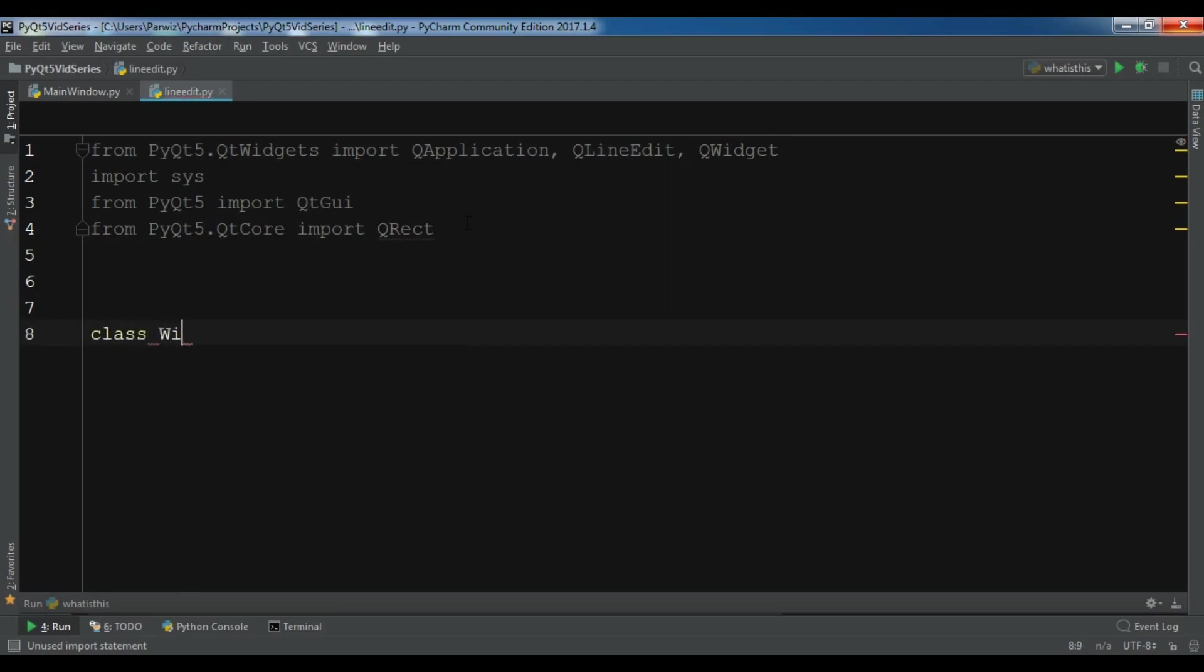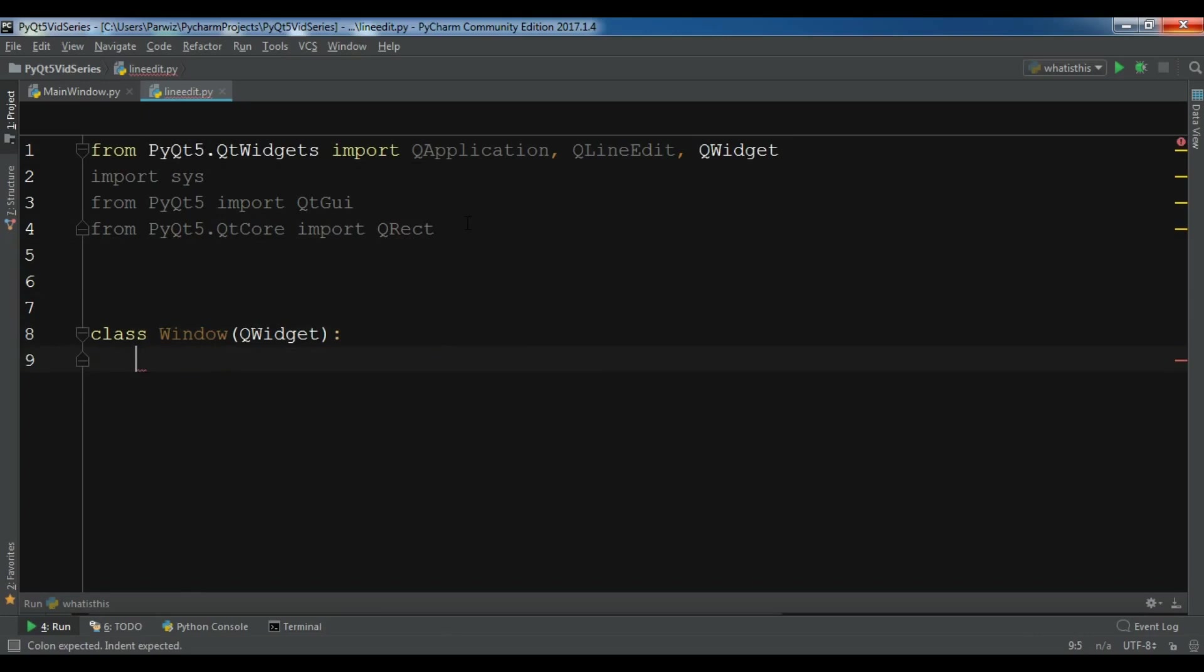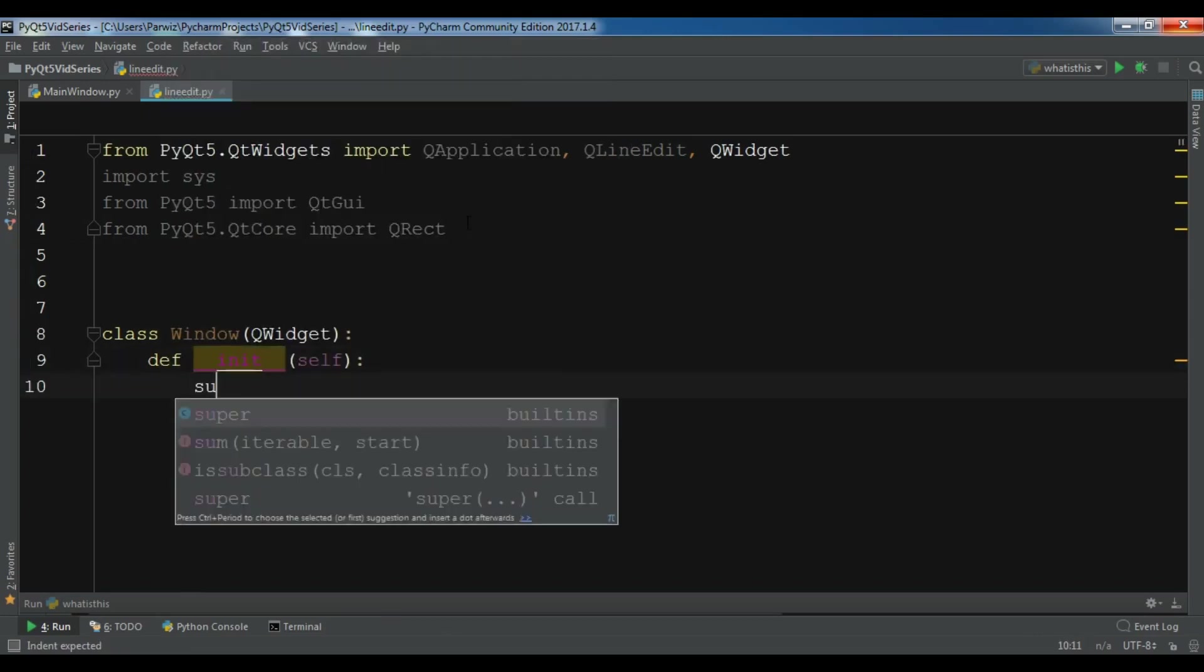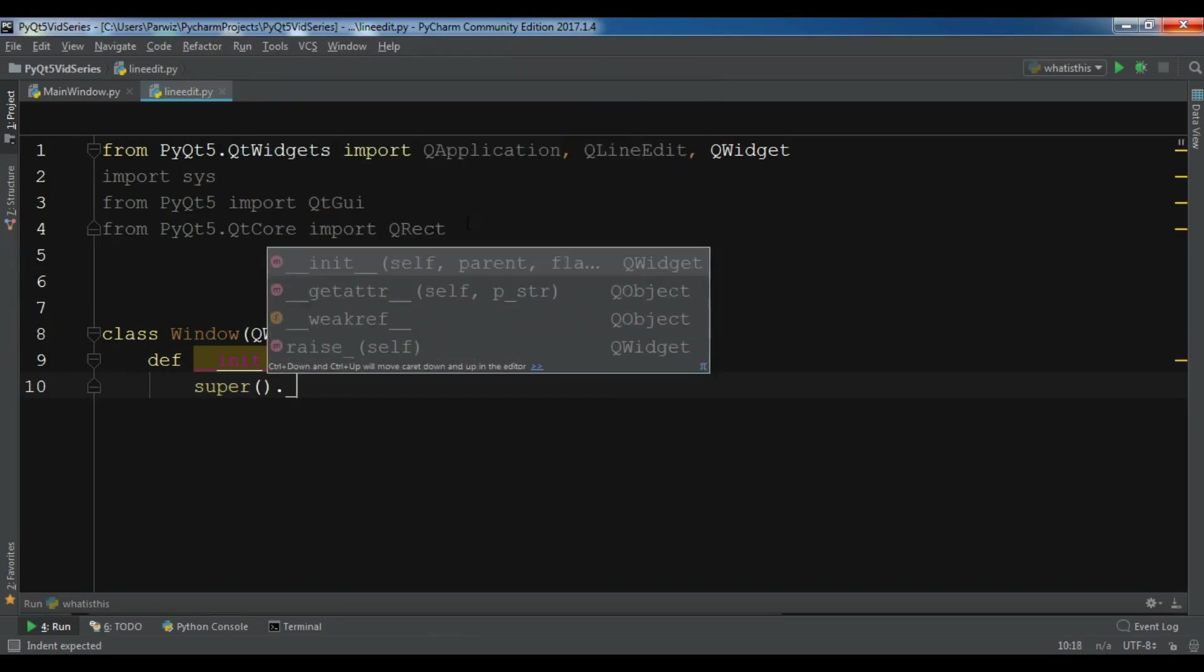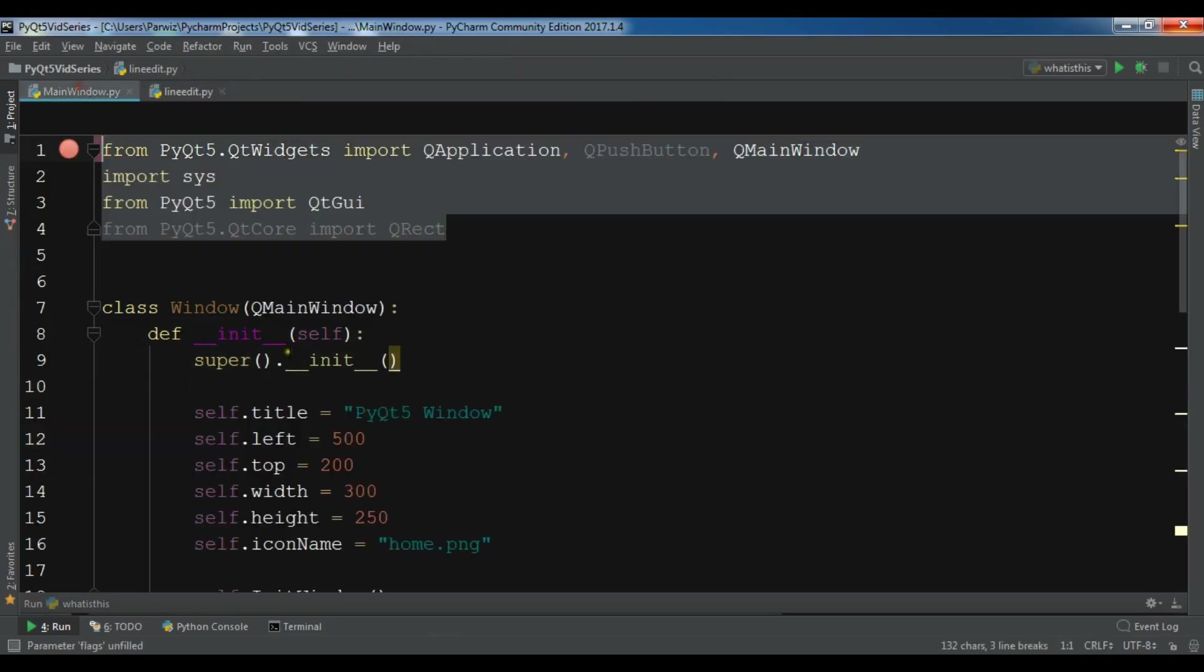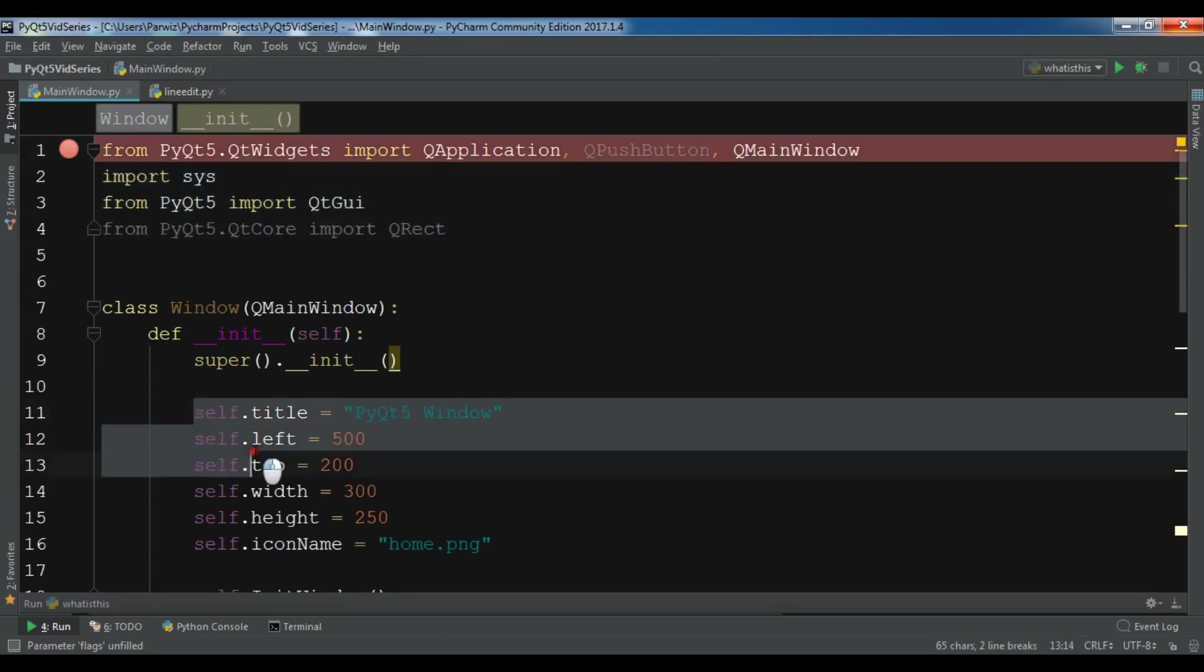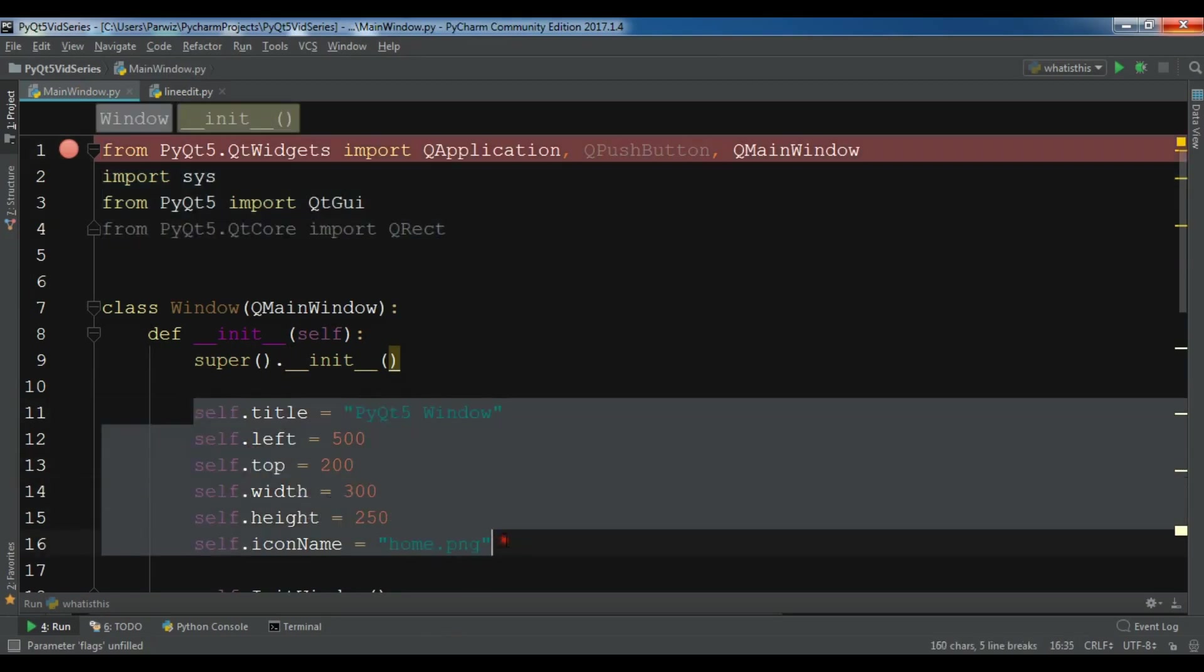Now I'm going to create my class Window and it inherits from QWidget, and the constructor like this.